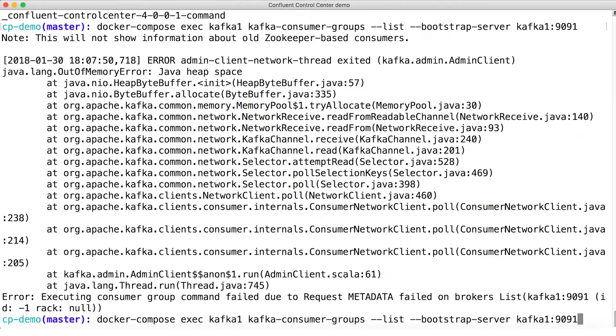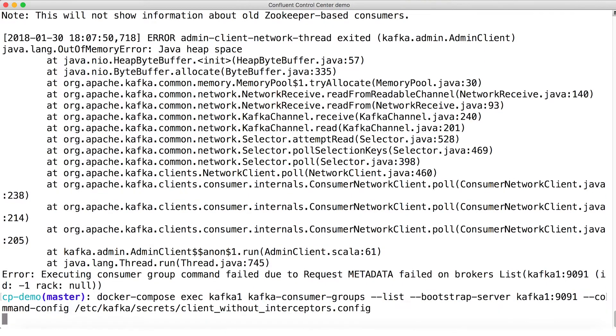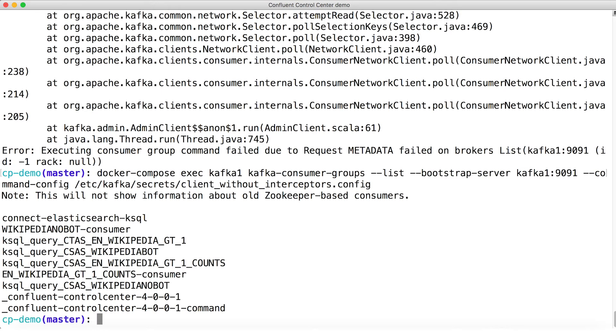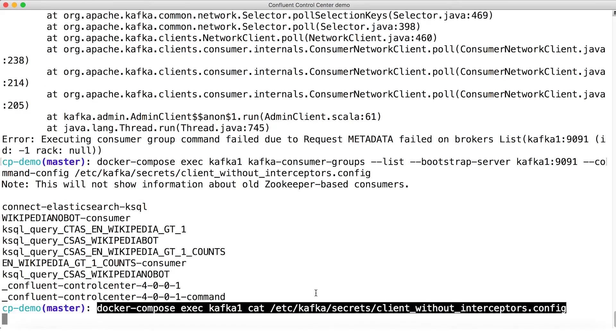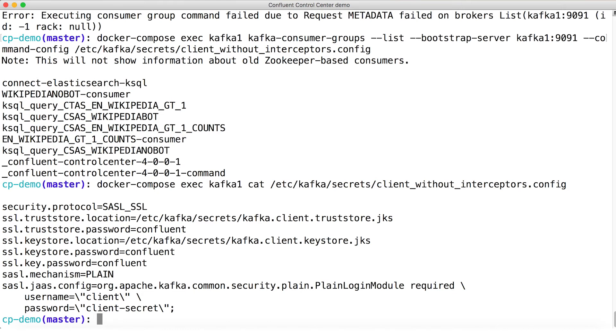Now, it so happens that I have some lying around in a config file, but hey, for now, I pass those credentials into my consumer group listing command, and we see that now it works. I know you probably wanna see what's in that file, so here's that.